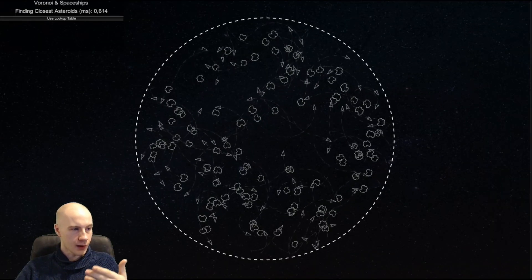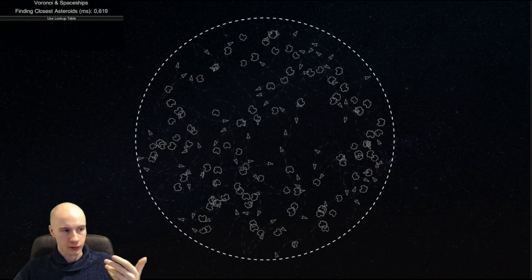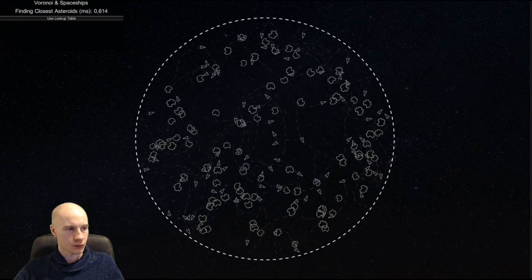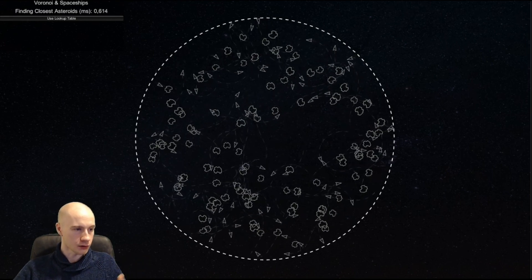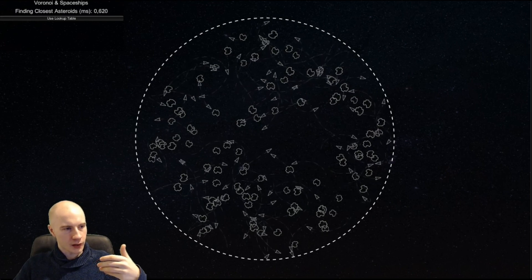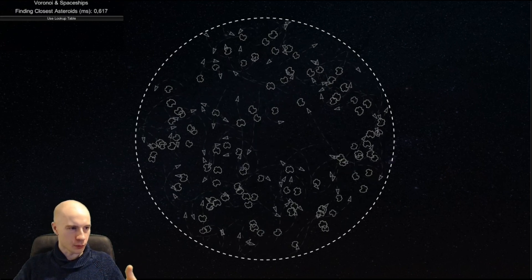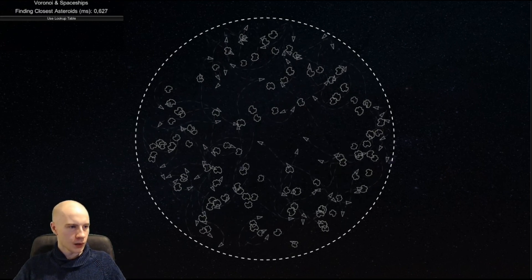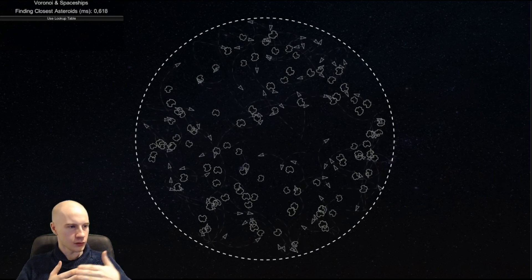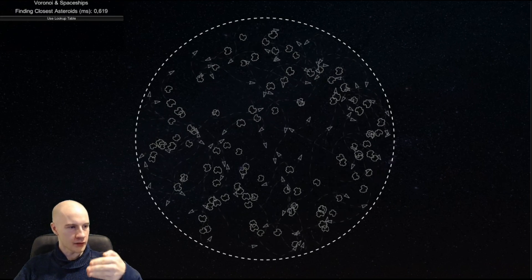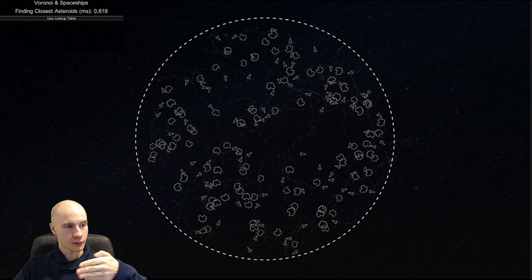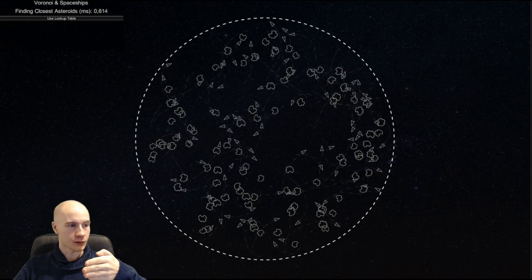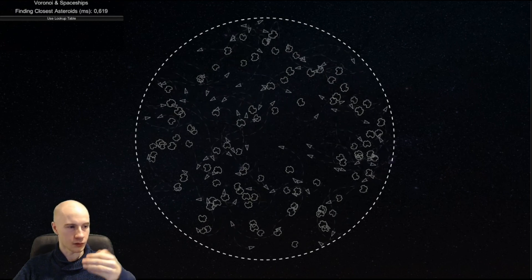In this scene there are 100 not moving asteroids and 100 spaceships that are flying around. Each spaceship has a very simple behavior. It searches for the closest asteroid to it and then changes the velocity based on the direction to the closest asteroid.